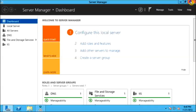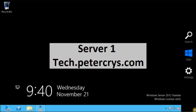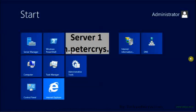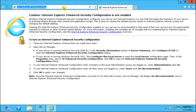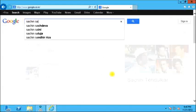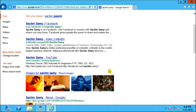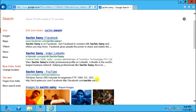Now I have configured DNS on this server and I am able to open an internal local website. Let's check it out in Internet Explorer and browse the internet — yes, I can open Google. I can serve the internet and also access the local website by name. Let's type Sachin Sami — that is my name — and here you can see my site, tech.pilkx.com, and also the YouTube link, Sachin Sami on YouTube.